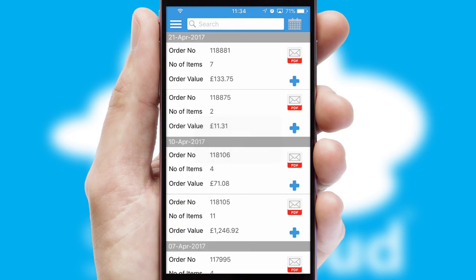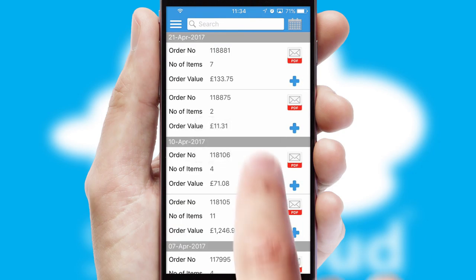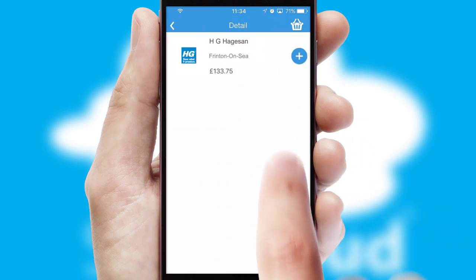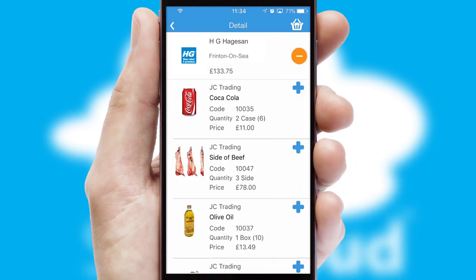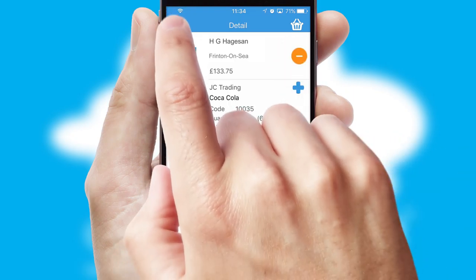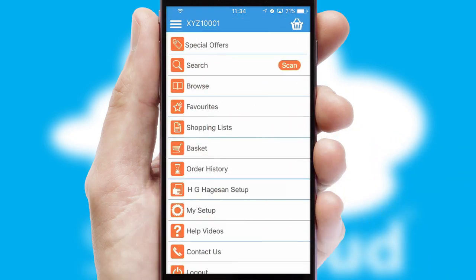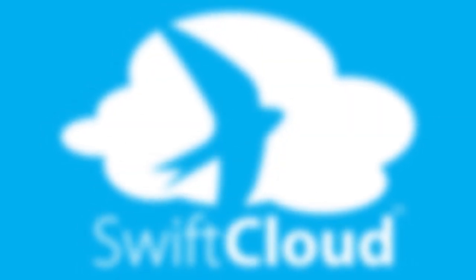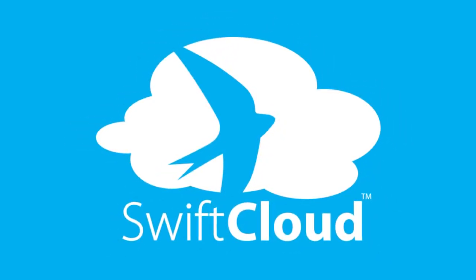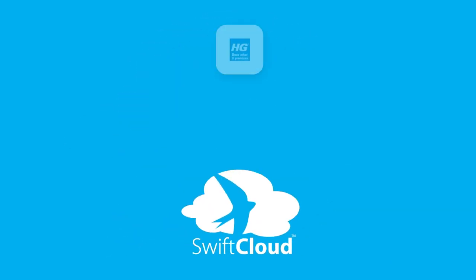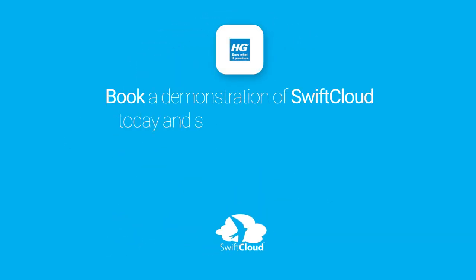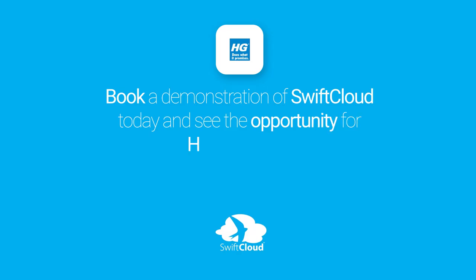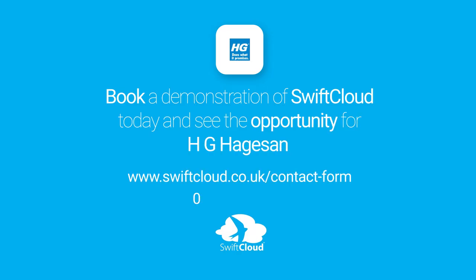A full and complete order history is available in the app and for time-saving purposes, you can even reorder from previous ones. SwiftCloud is a proven platform used by companies with a turnover of 1 billion and can be live for your business in 6 to 10 weeks. So book a demonstration of SwiftCloud today and see the opportunity for your business.